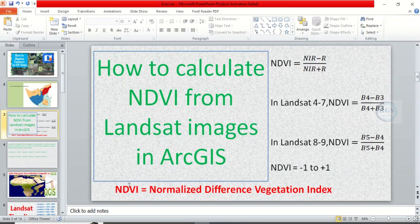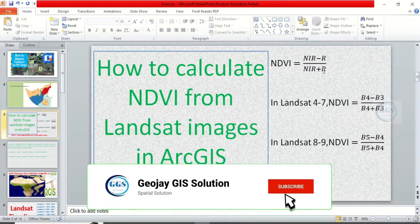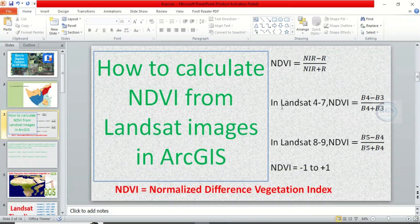To start with, let's go through the fundamentals of NDVI. NDVI stands for Normalized Difference Vegetation Index. Generally, the formula is: NDVI = (NIR - Red) / (NIR + Red). In Landsat 4 to 7, NDVI = (Band 4 - Band 3) / (Band 4 + Band 3). In Landsat 8 to 9, NDVI = (Band 5 - Band 4) / (Band 5 + Band 4).